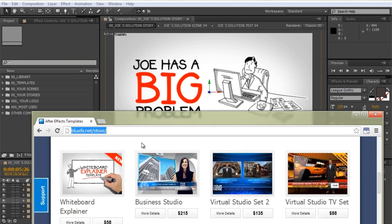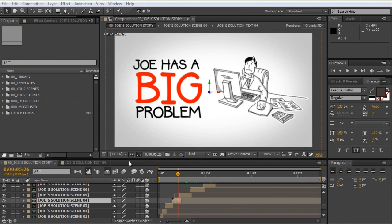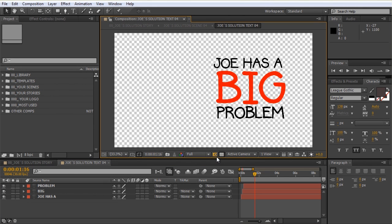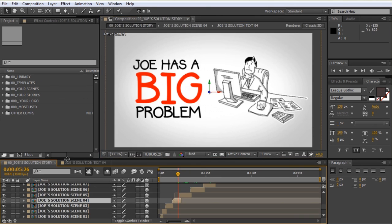We have this scene with the text and the businessman graphics, and if we want to change the text we have a dedicated composition for that, which is Joe Solution Text 4. Right now we only have one composition viewer, but there is a way to add another one so we can see in real time the way the main composition is being affected as we edit the text. This way we'll get an exact view on how the final animation is going to look like.